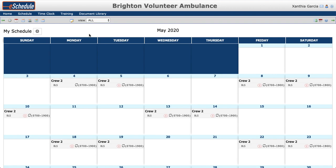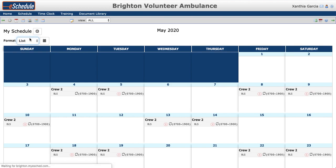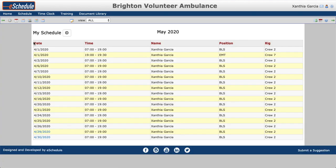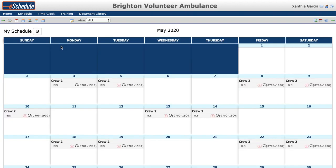Now let's talk about pushing your scheduled shifts from eSchedule into your mobile device. If you come up to the My Schedule menu, you're going to hit the More Options button. You can look at a calendar view, and there's also a list view — just another way to look at your upcoming scheduled shifts in a list format instead of a calendar.